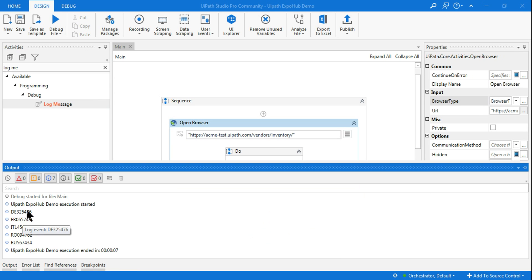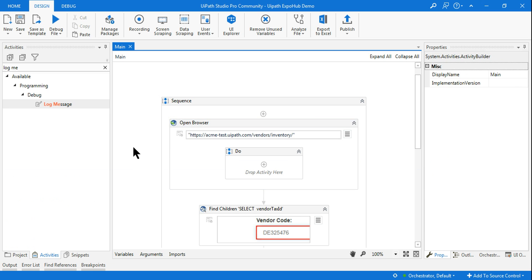Let me go to the output panel — you can see the entire output has pulled all the data. All the data has been pulled successfully. This is how you use the Find Children activity in UIPath. The Find Children activity is very important and very useful, and you need to know how to utilize it.